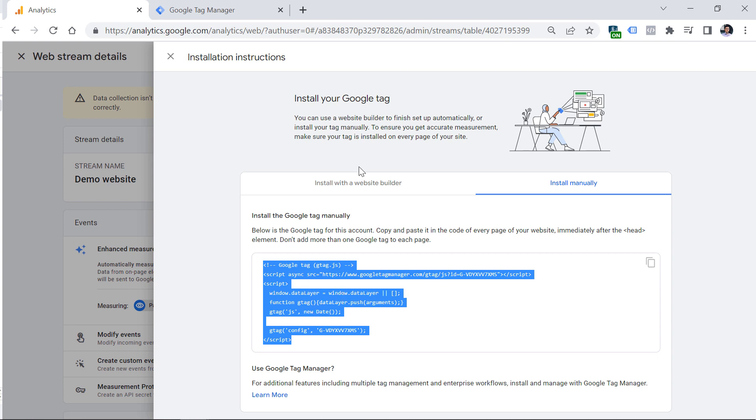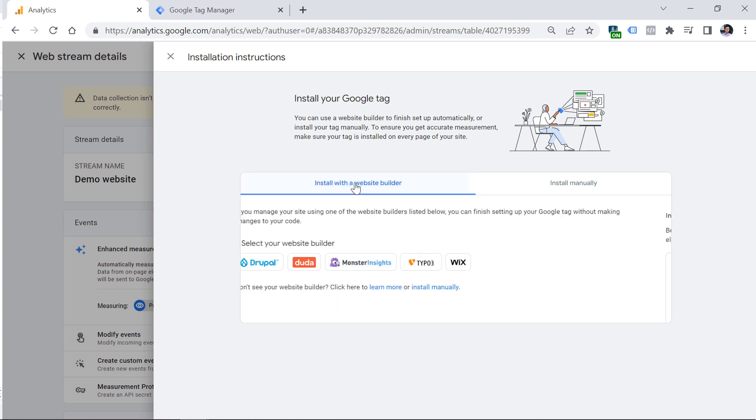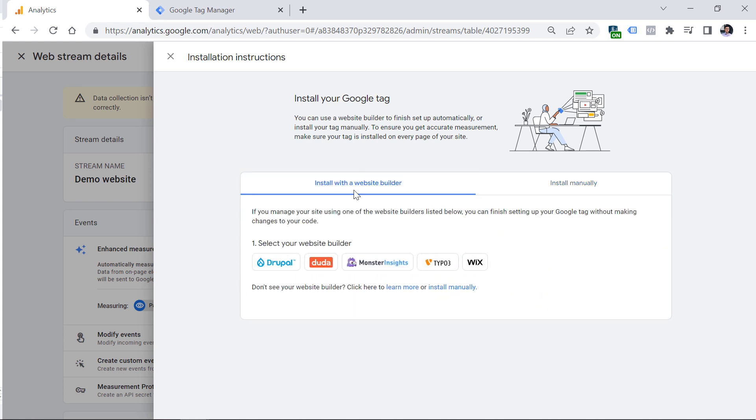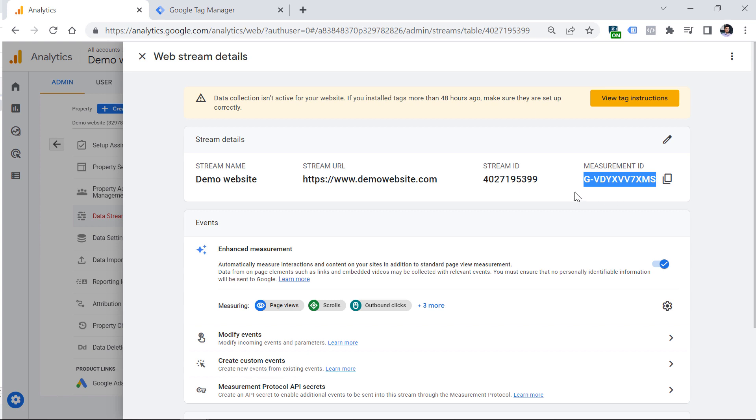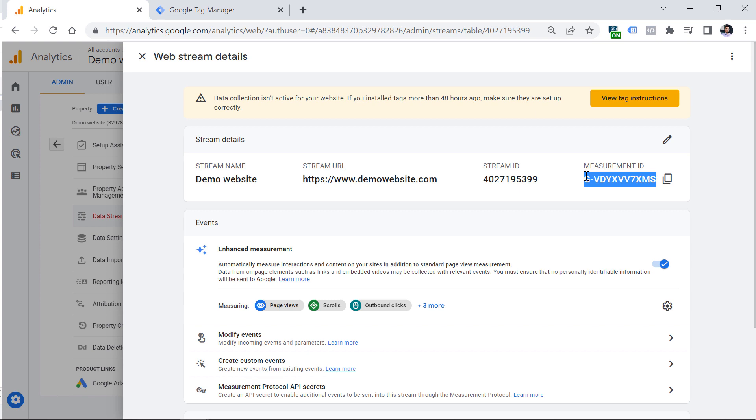If you're using some popular website builder, you can switch to this option and choose one of these options right here. It's also possible that you're using some content management system where you just need to enter the tracking ID of your Google Analytics 4 property. You can do that by copying this, entering it somewhere in your content management system's settings, then hit save and Google Analytics will be installed on your website. Of course, that system must support Google Analytics 4.